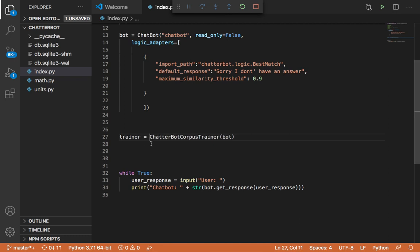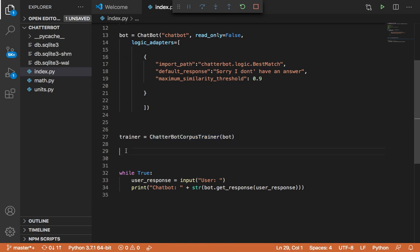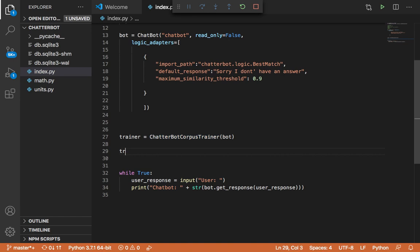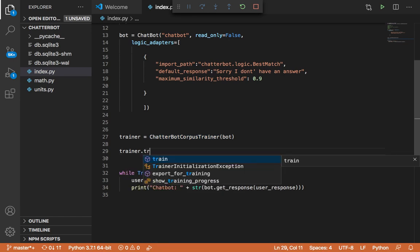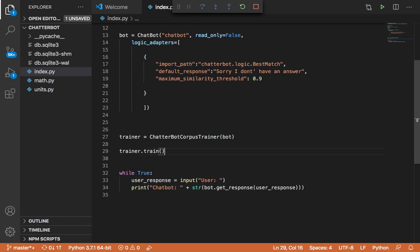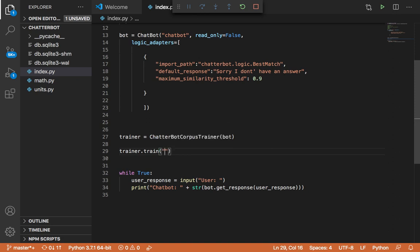And now what we need to do is that we need to train our chatbot on the data that will be provided by this class. So I'm going to say here, trainer.train, and then instead of passing an array of strings that contains the conversation, we need to pass here what's called the chatterbot.corpus.english.